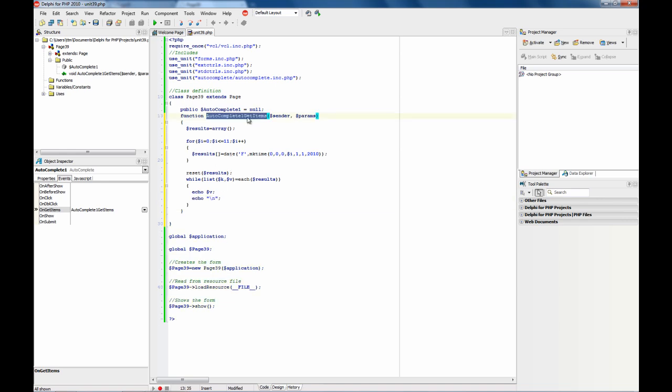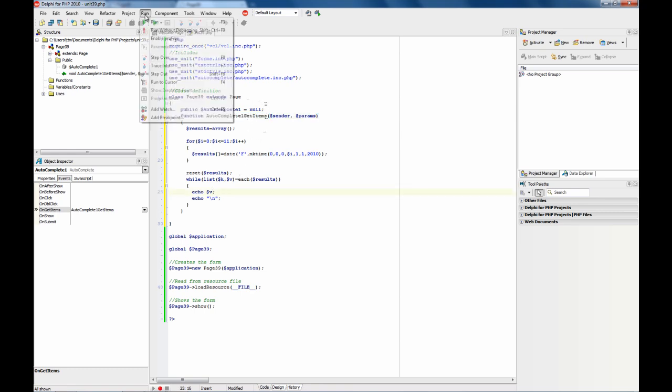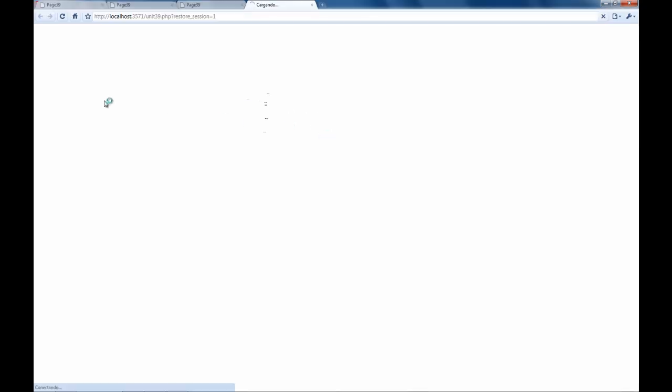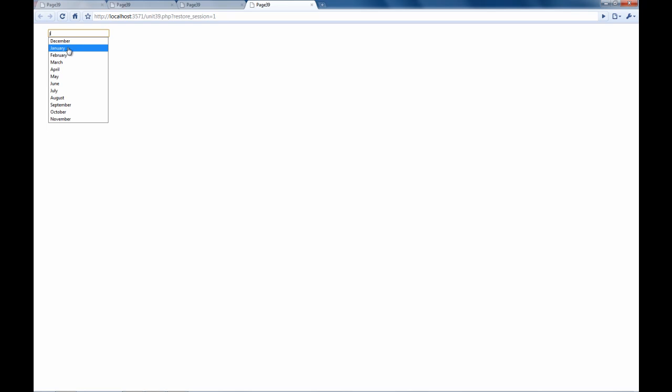This event is called by the component using Ajax when the user is typing. So, let's check how it works. You see? Now, what we have here is a list of all months.